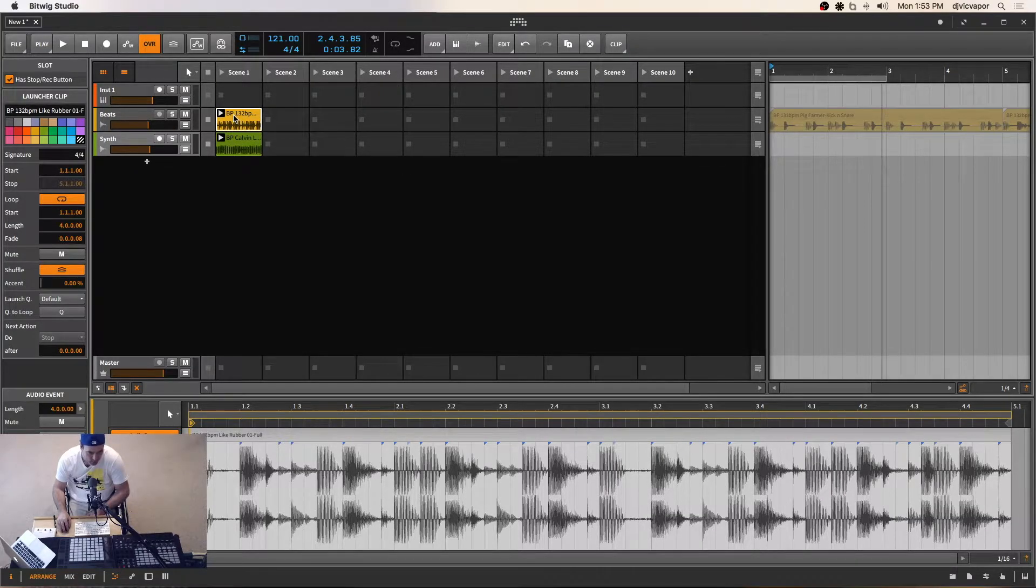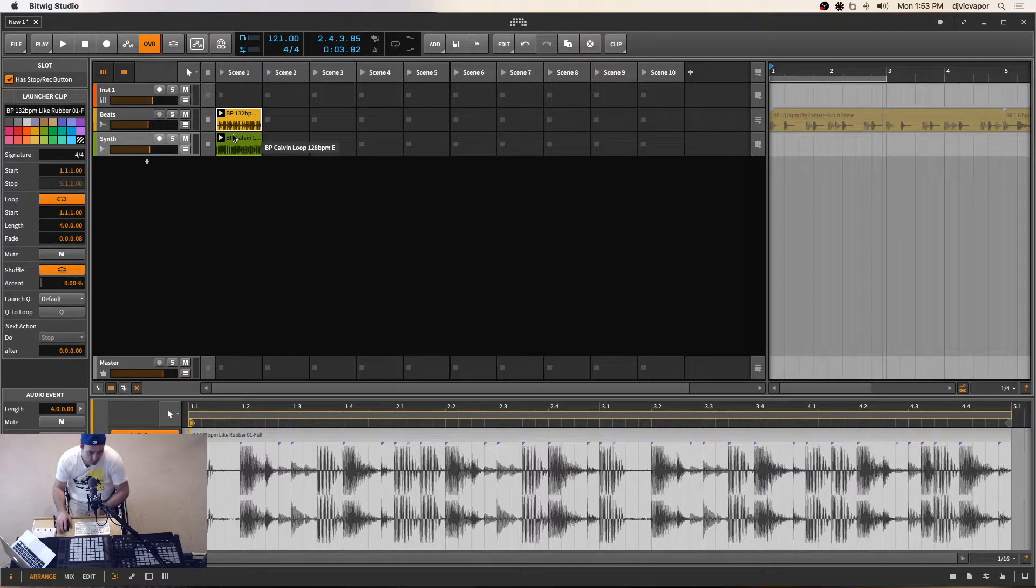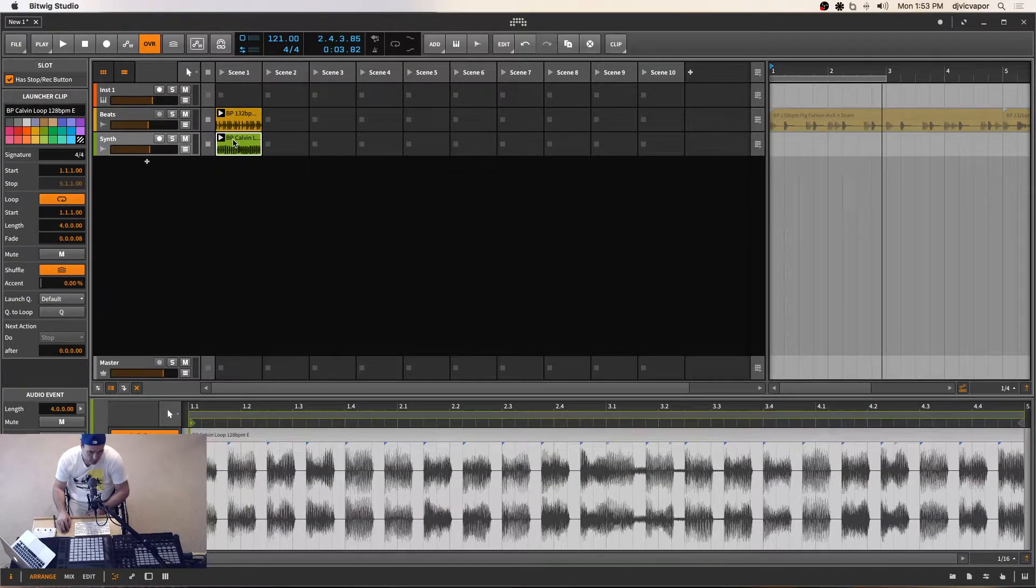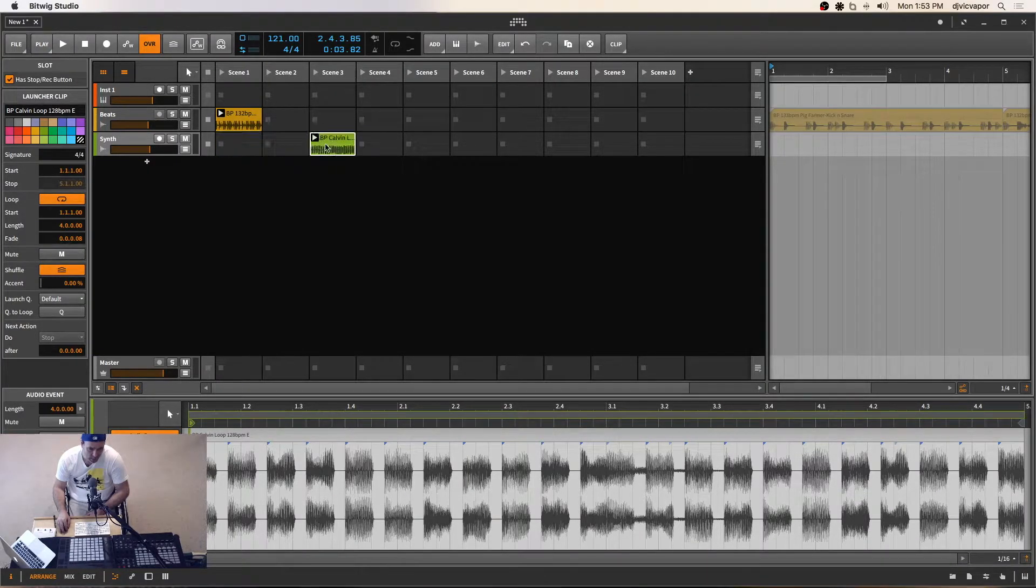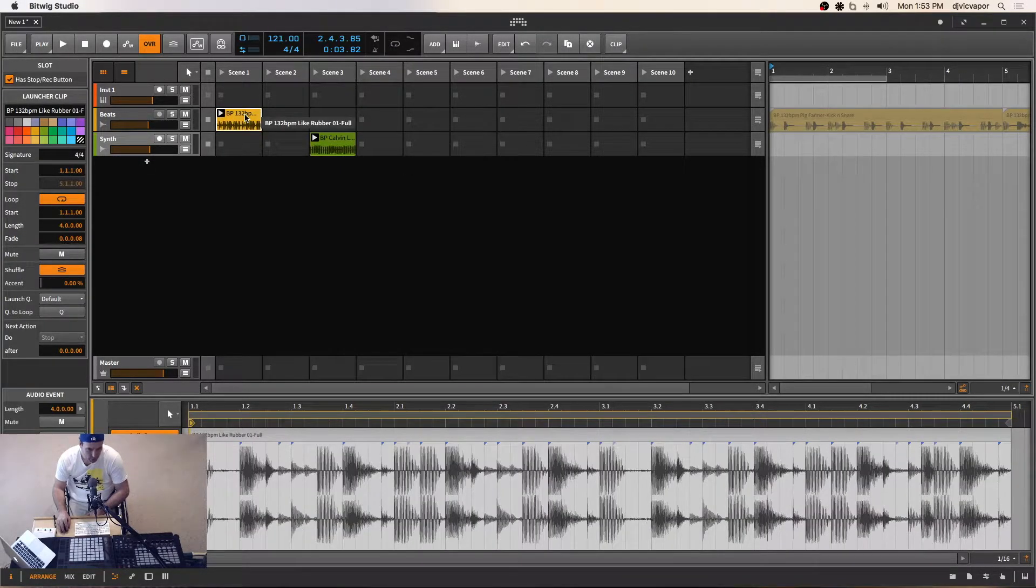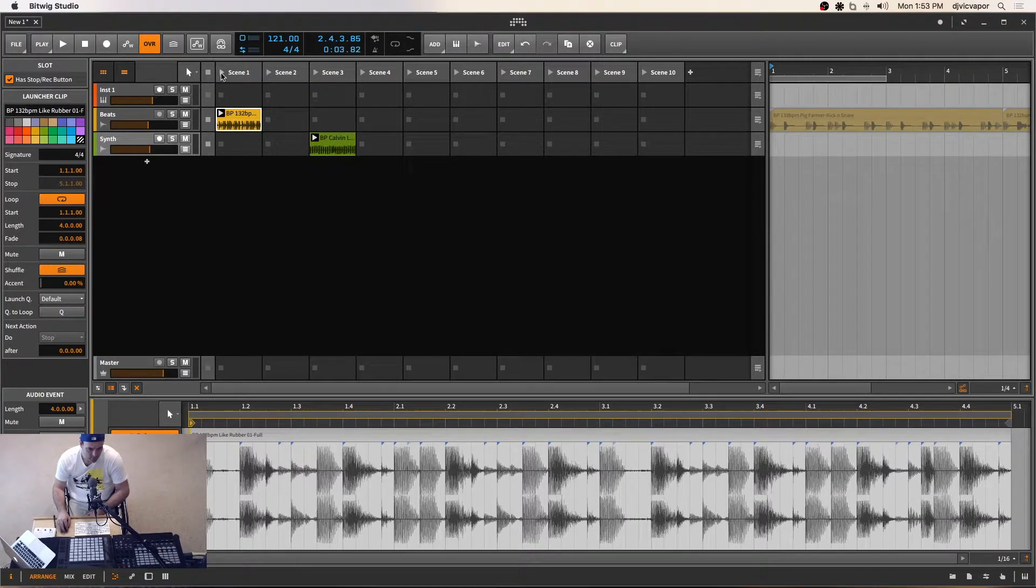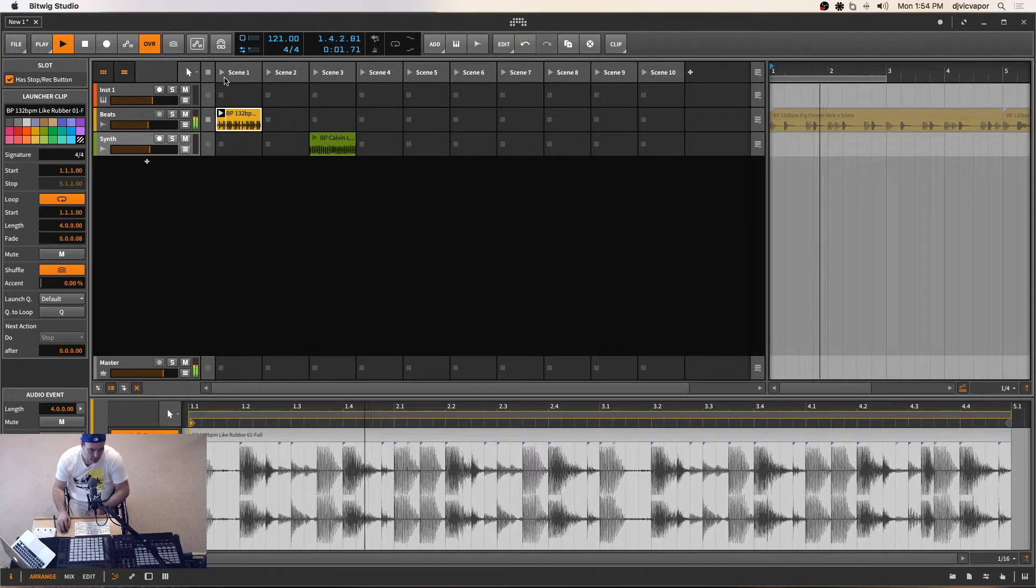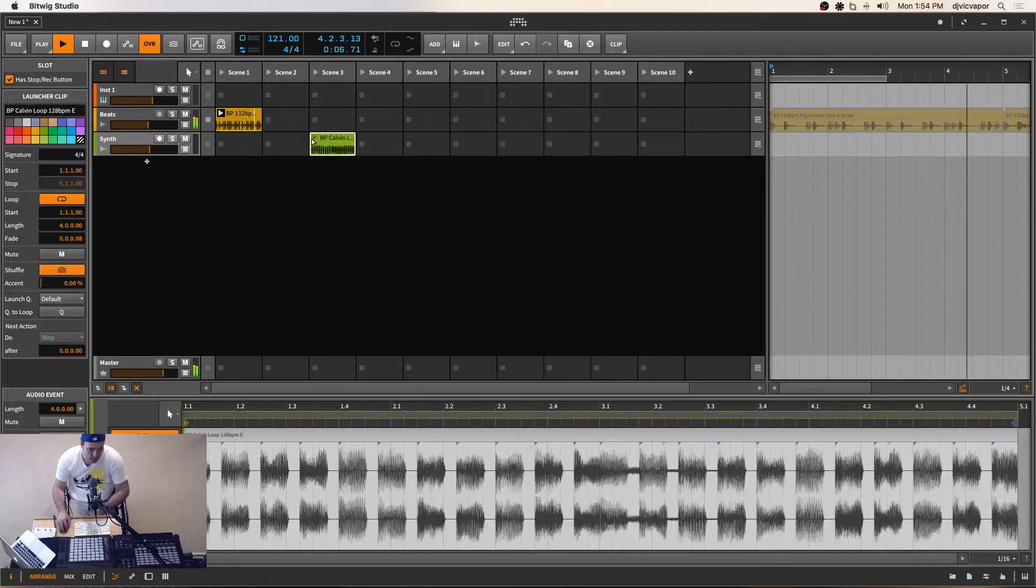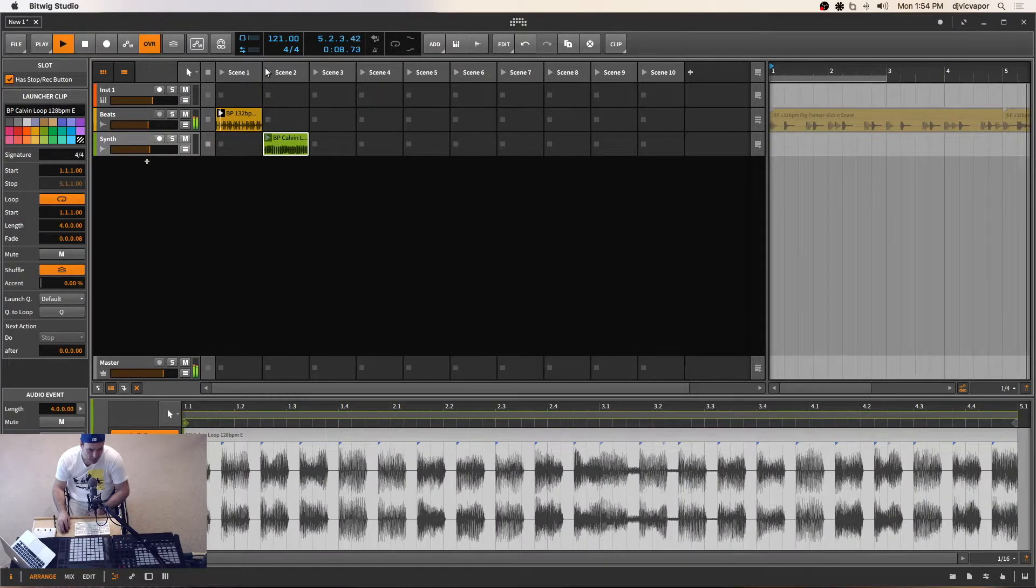When you think of a song structure, not everything comes in at once. So what we might want to do is move our synth loop out to about scene three, and we'll have these first two scenes focusing on our drums. What's going to happen now is if I hit scene one, I've just got the drum playing, right? And let's say this was back here. If I hit scene two,